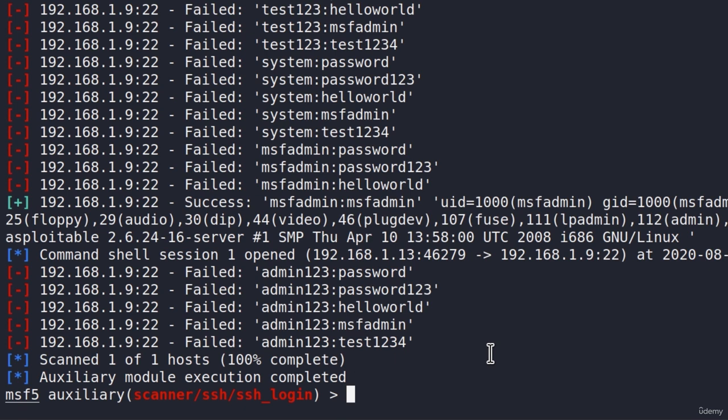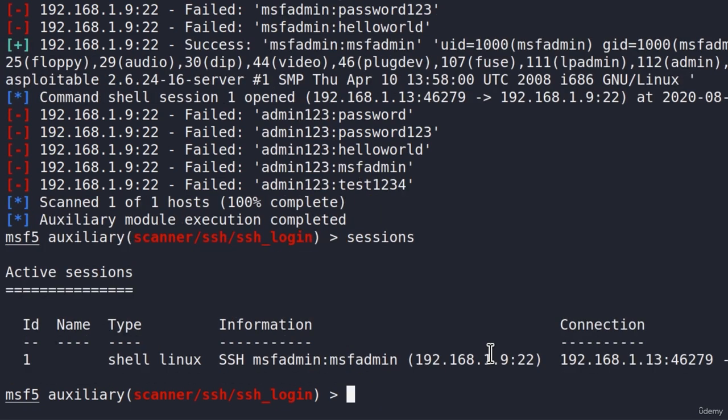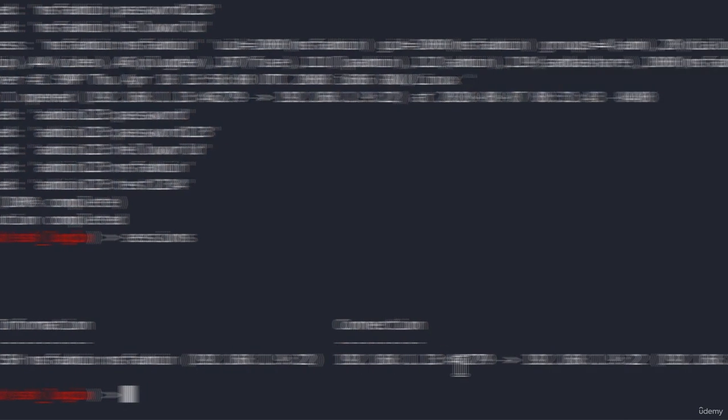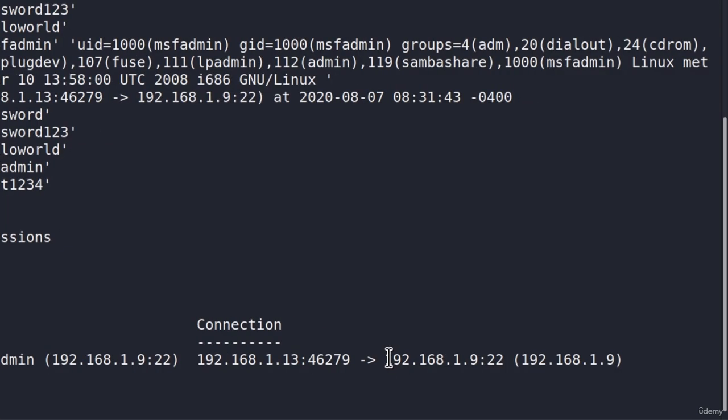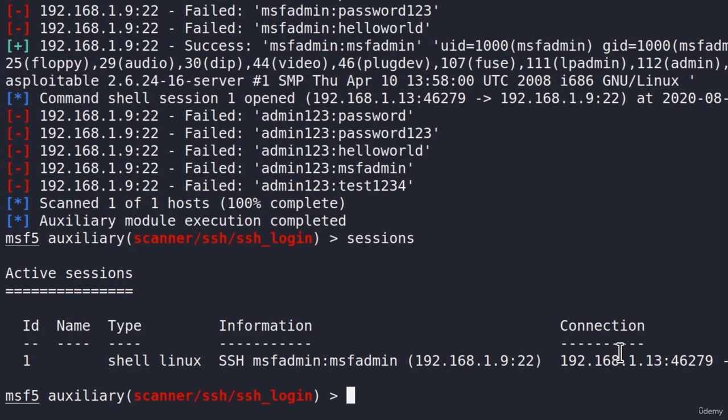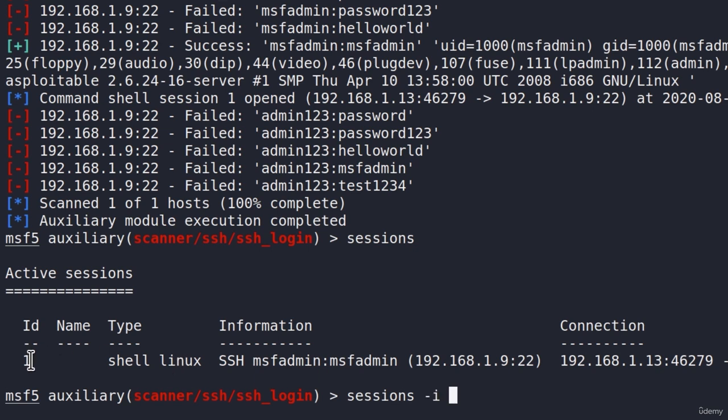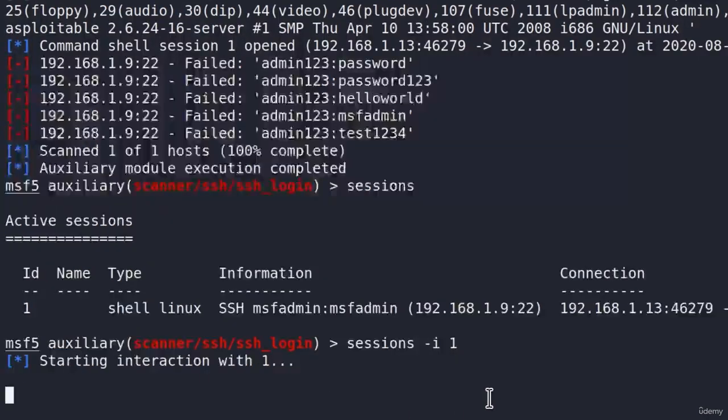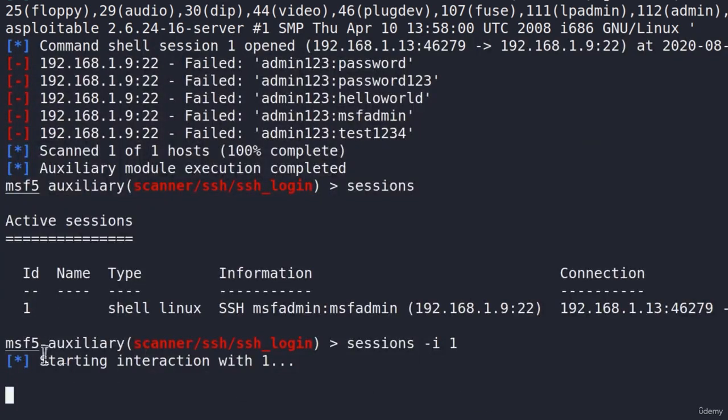To check out all of the available shells that we currently have established, we can type the command sessions. And here we can see we got one shell over ssh to the IP address of the Metasploitable. To enter inside of this session, we can type the command sessions-i and then the session id. In my case, it is one. And it will probably be in your case as well. So if I set here sessions-i to one, this will start interaction with this shell and it will open our shell right here.